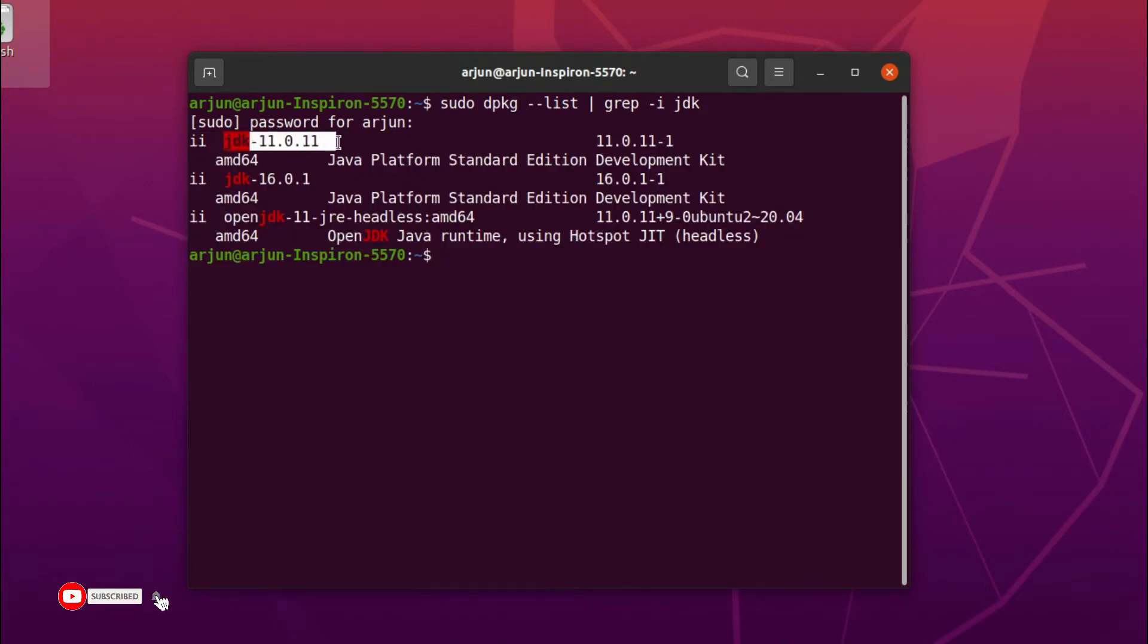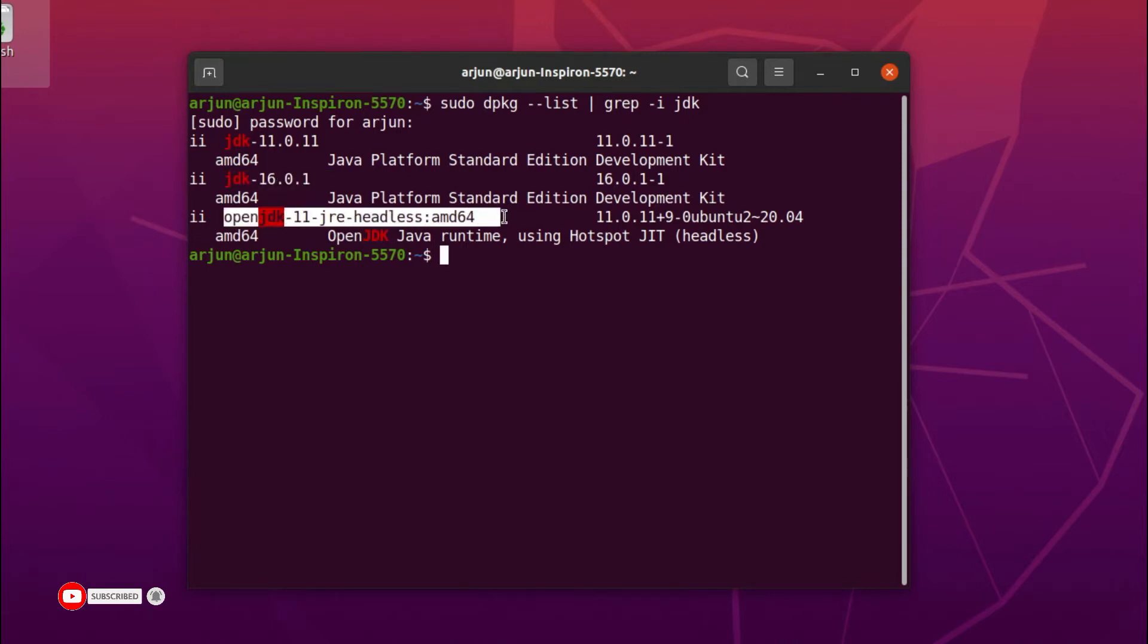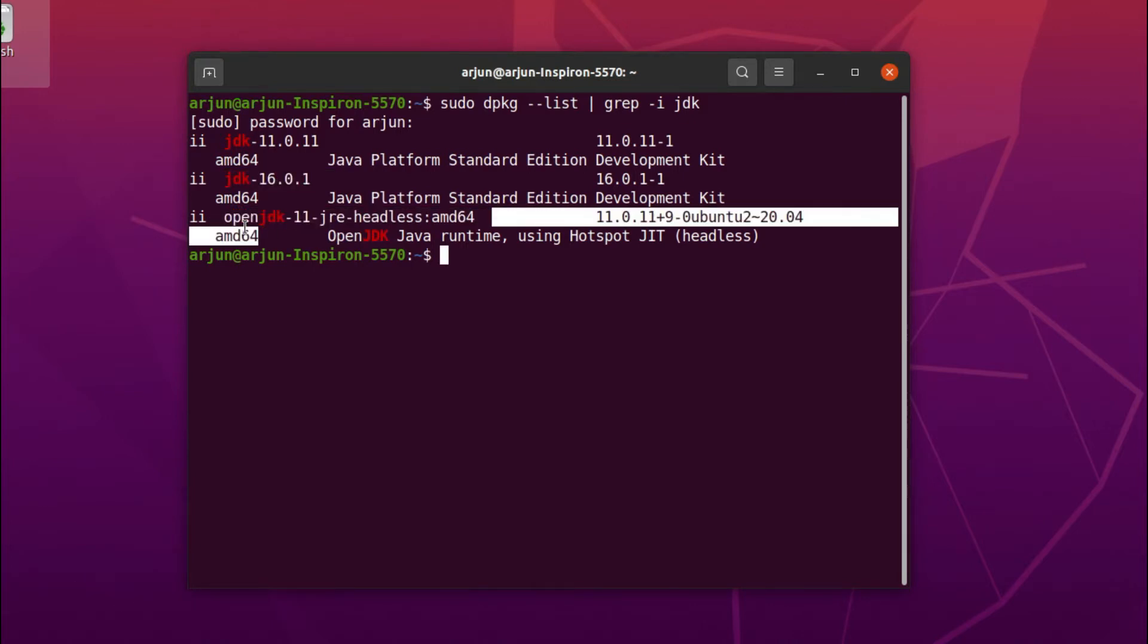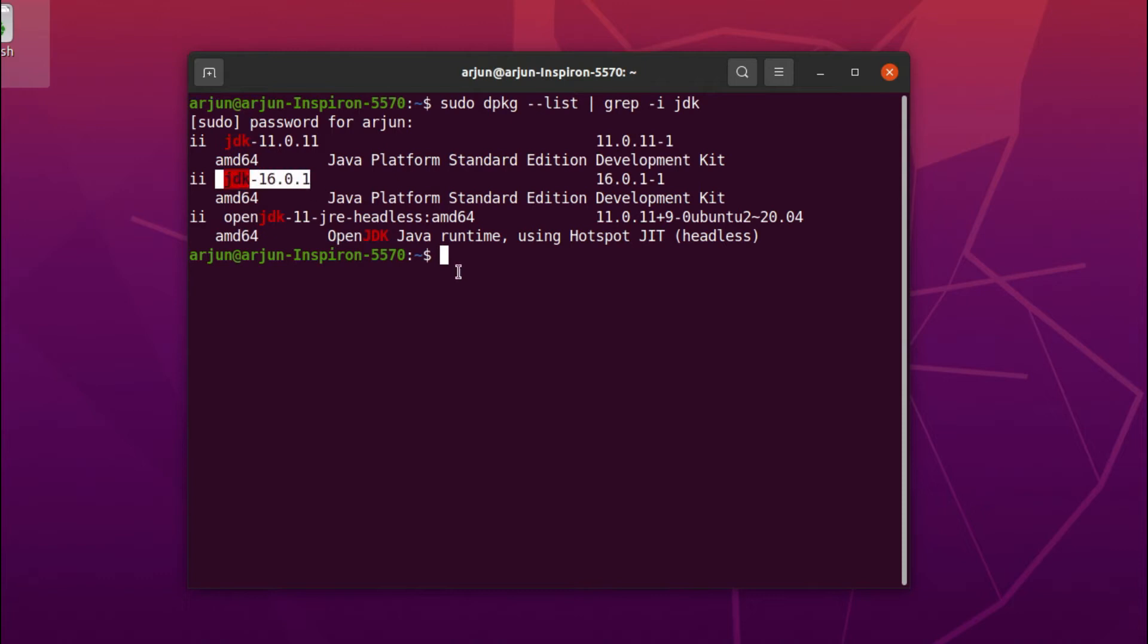To install the new one, what I can do is type sudo apt-get purge, and what I want to do is just copy this version number.